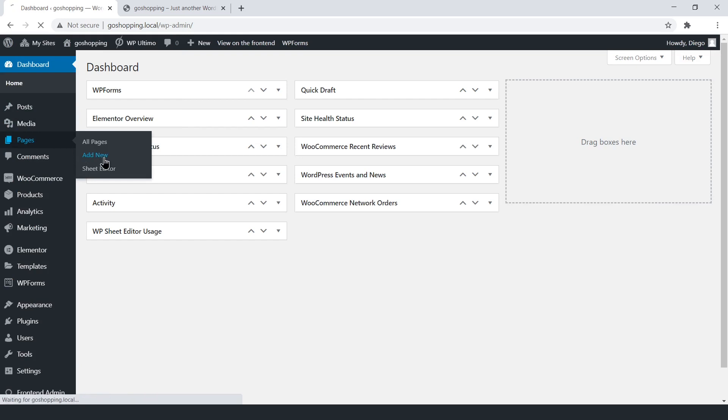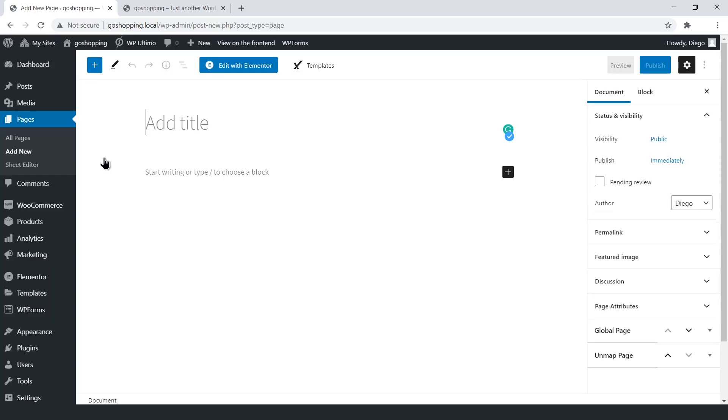Now, create a new page. Enter the page title, and open the Elementor Builder.